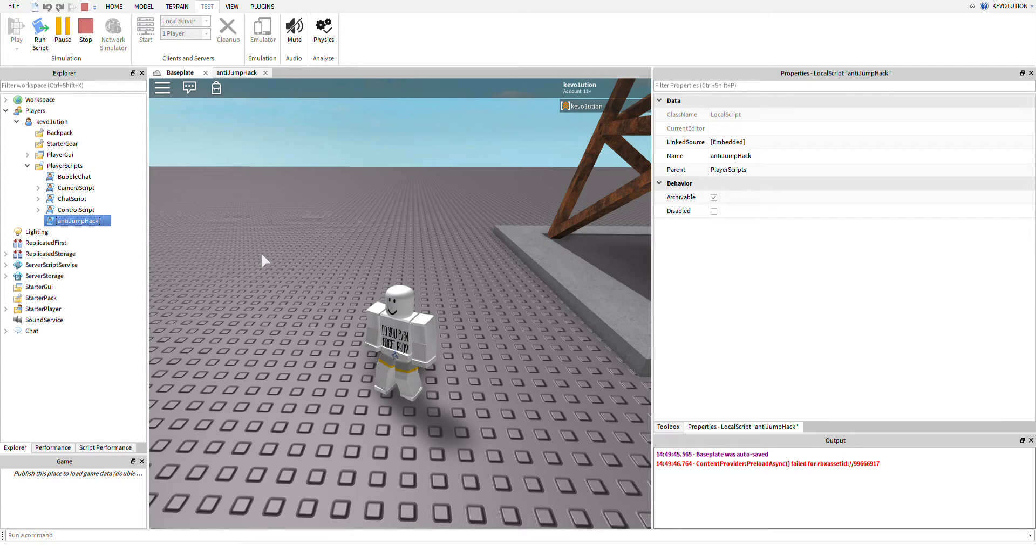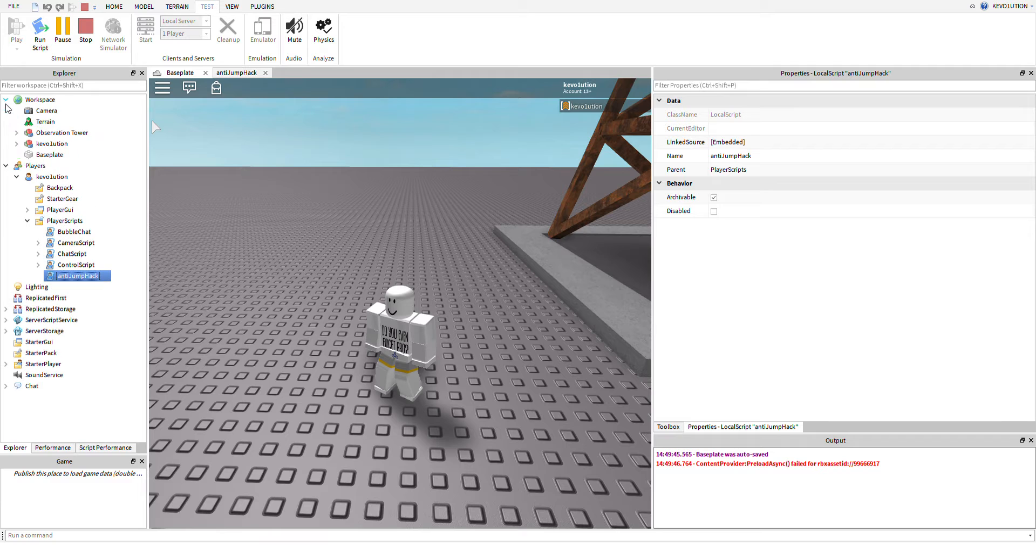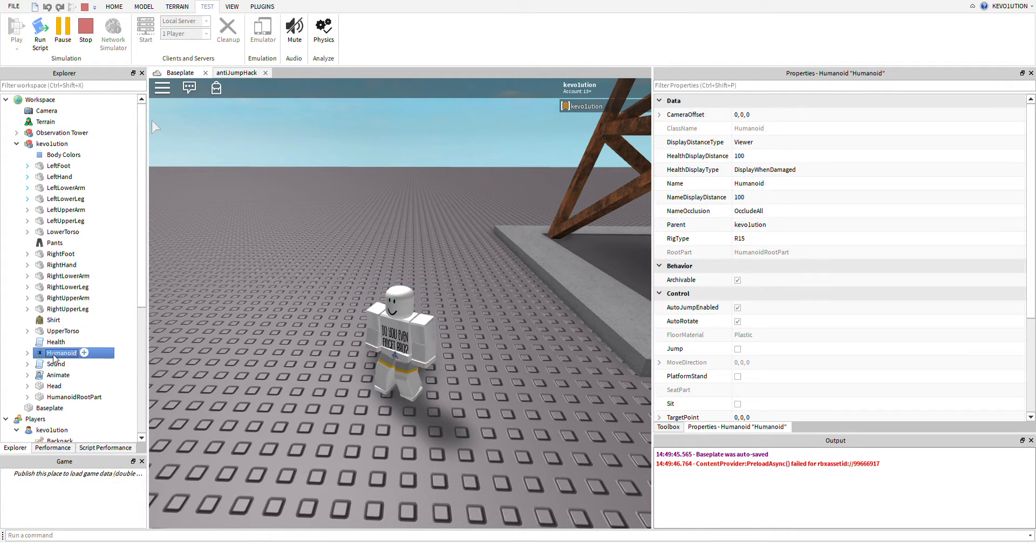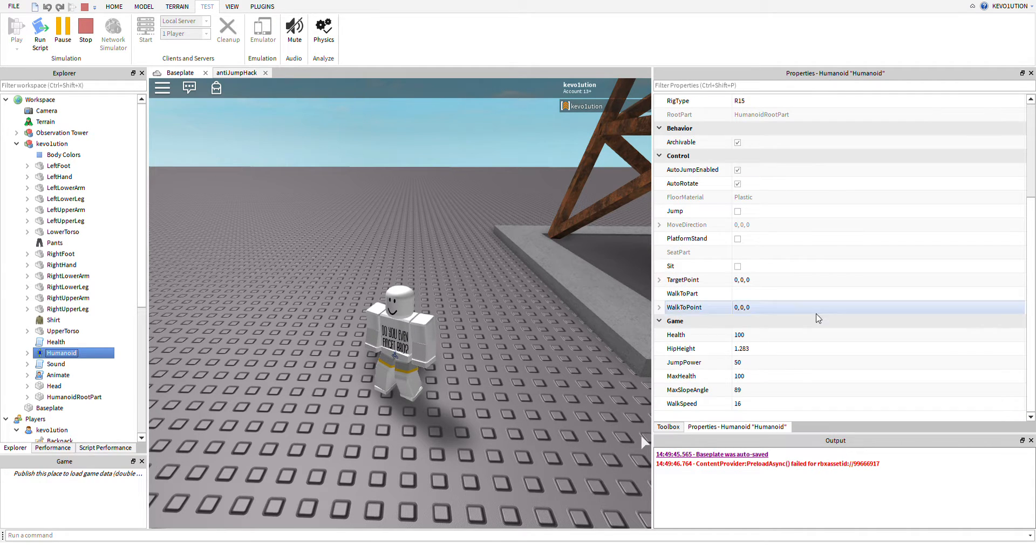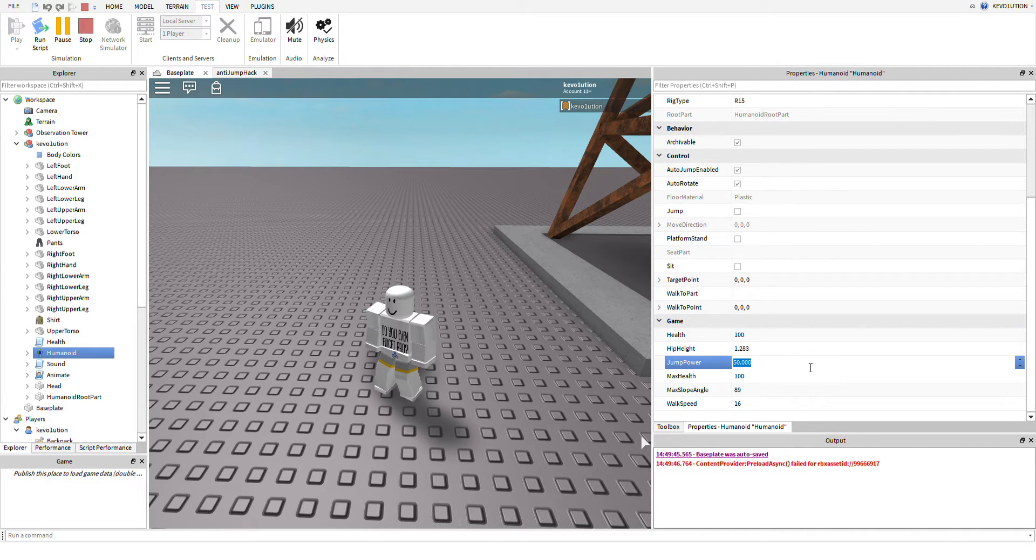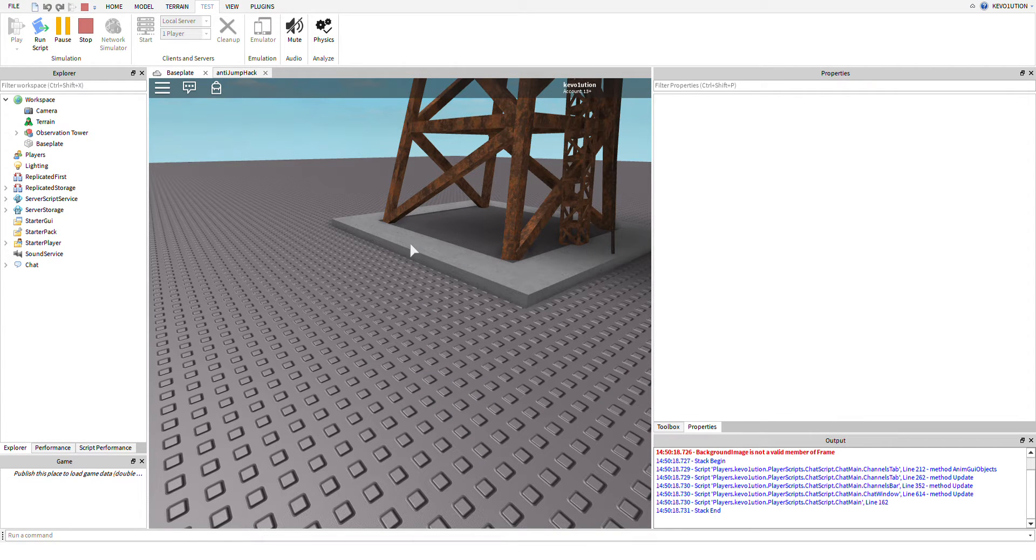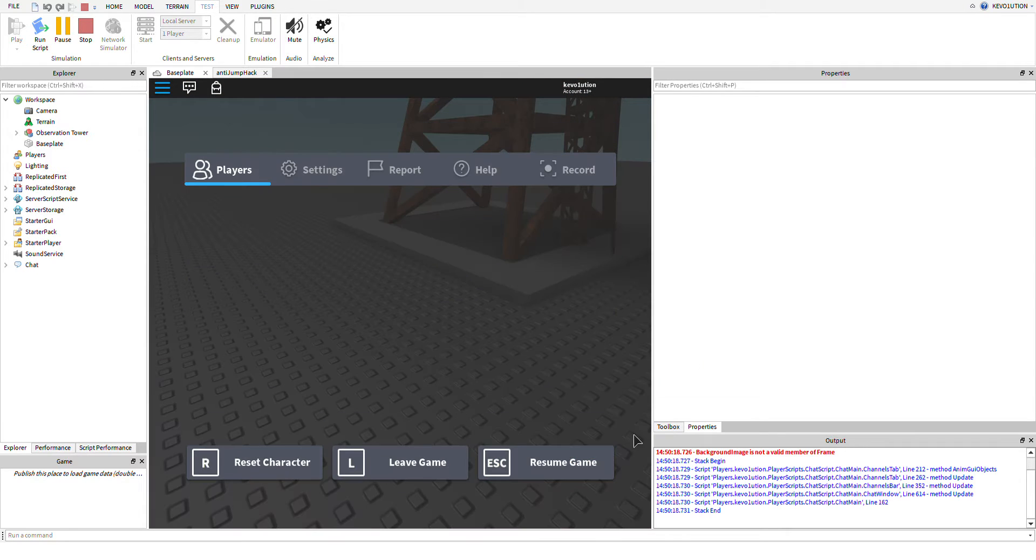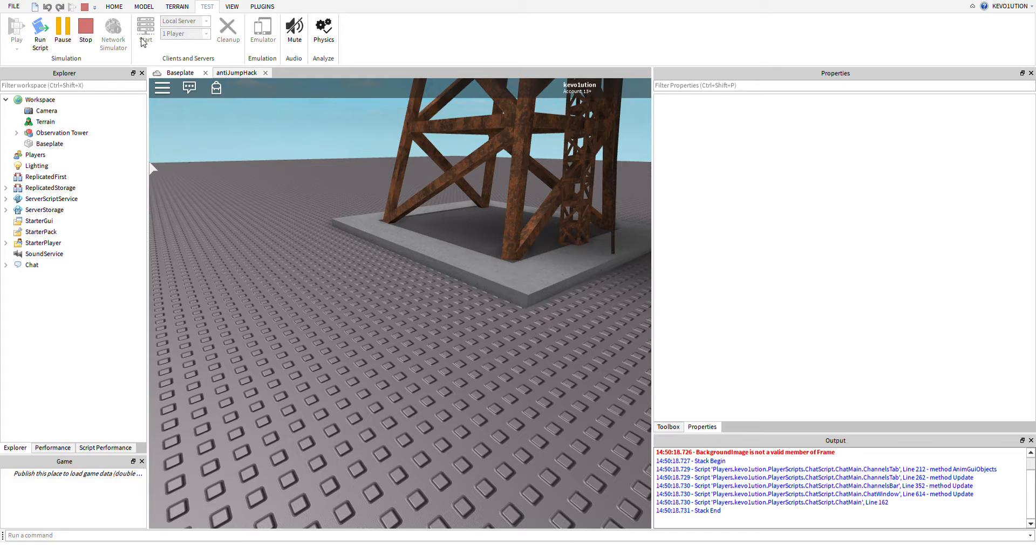Right now if we navigate to our character and navigate to the humanoid, we can go in and actually change the jump power to let's just say 300. And so if I... boom, it just kicks me. So I don't even get a jump, it'll just kick me automatically. Right now it doesn't show the kick thing, but if you run it in server mode with one player, then it'll actually show that you're kicked out.